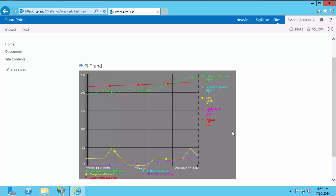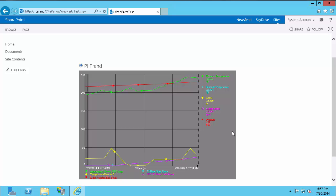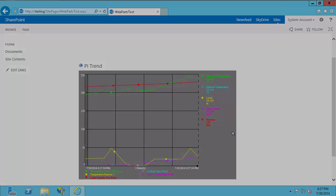Thank you for watching the PI web parts 2013 SB1 installation video. I hope this has helped you install our newest version of web parts. And I hope you enjoy the access to PI data on your SharePoint pages.